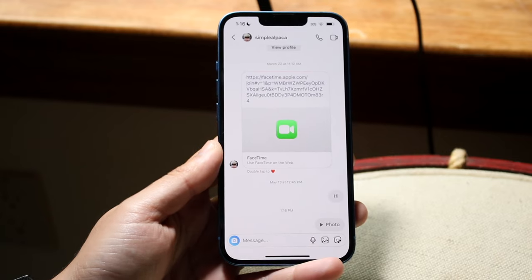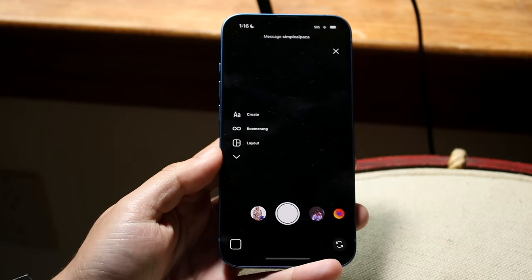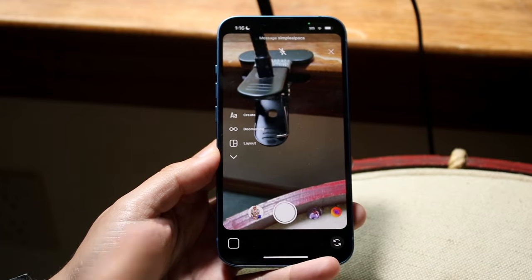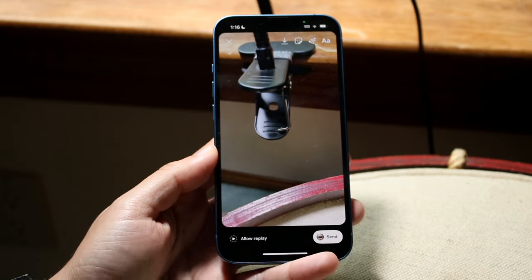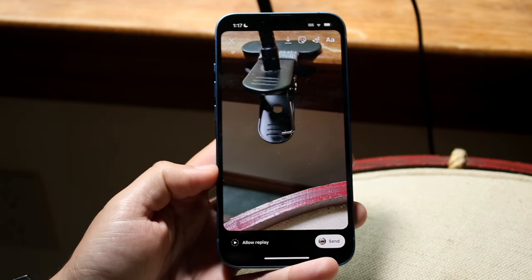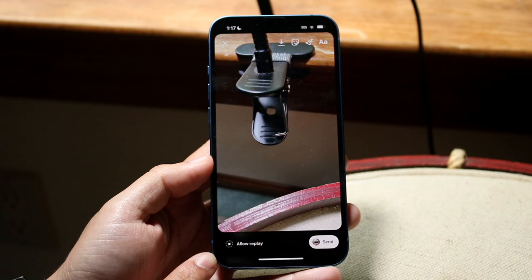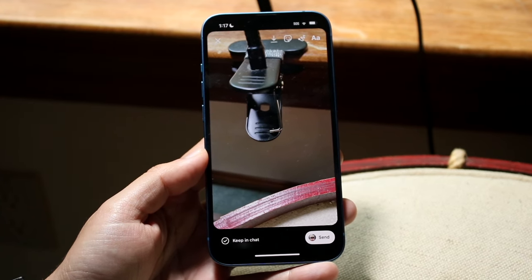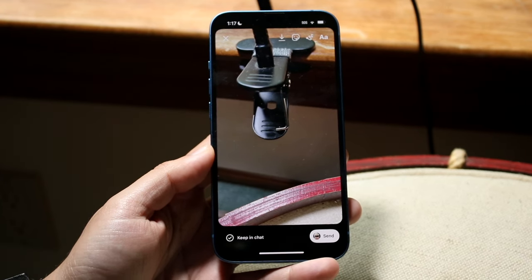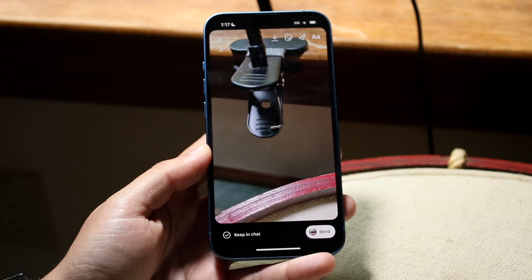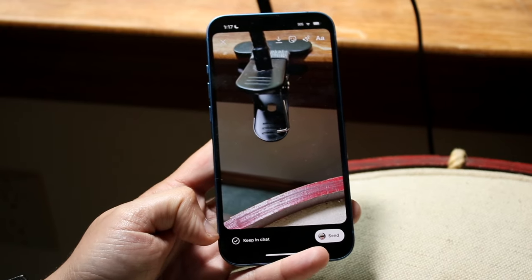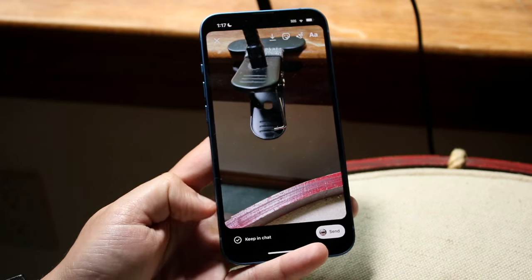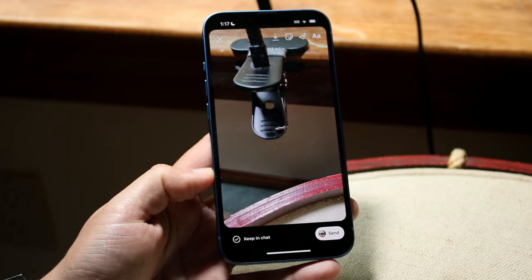I'm in my other account right now and I'm going to send myself a photo or video. As soon as I boot it up I can go ahead and take the photo as normally. Now there's a little option at the bottom that says 'allow replay.' All you want to do is make sure that is checked and that person will be able to replay that photo or video. If the person sending you the video or photo doesn't have this checked, you will not be able to do this, so keep that in mind.